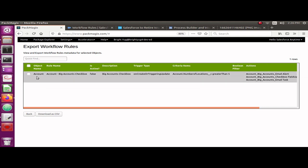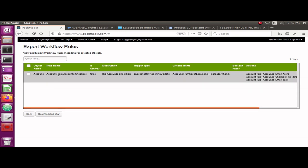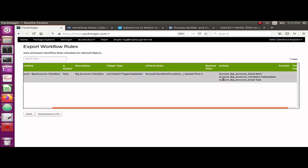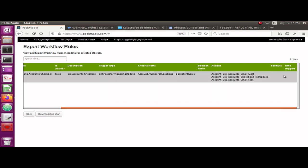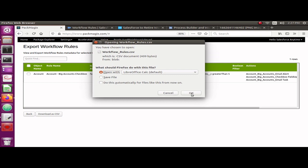Right now I only had one workflow, so it showed me one workflow here. If your Account object had a hundred workflows, for example, it would display all hundred workflows here with the workflow object name, the workflow rule name, whether it's active, the description, the trigger type, the criteria it uses to execute, and what actions it has — along with the remaining parameters.